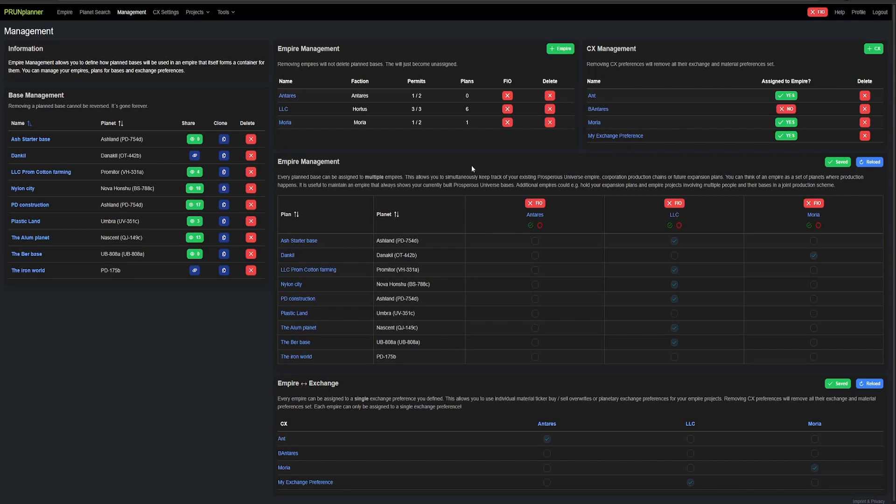So when you first enter Prune Planner you're going to have to sign in. It does not use your game credentials. And then you'll end up on the management screen here. For you, it will be completely blank. You can see all the different bases I have, my different empires, my empire management, and my CXs.